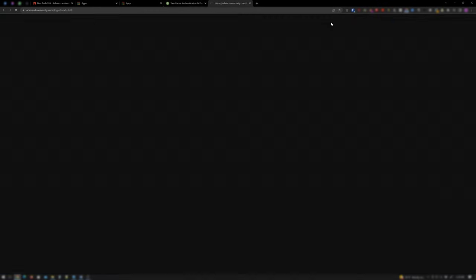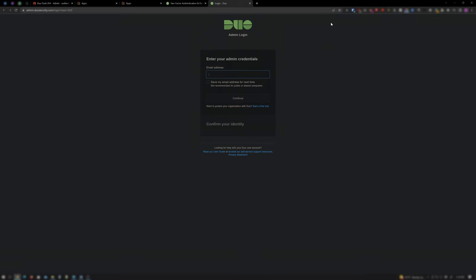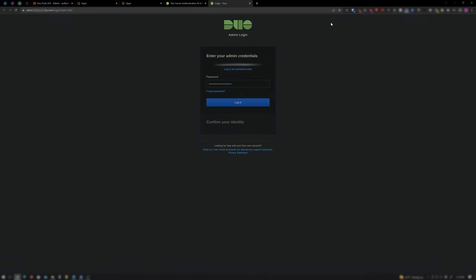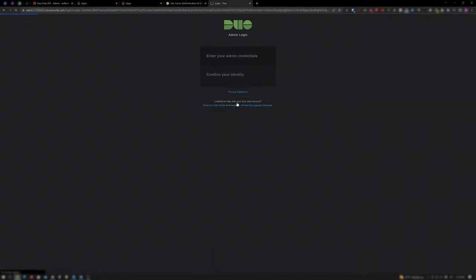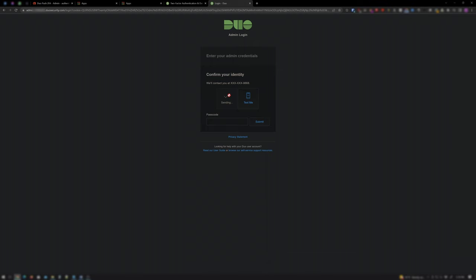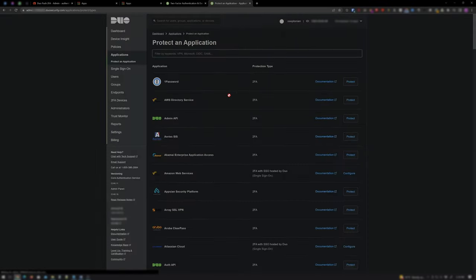Click Admin Login. Enter your login credentials that you signed up with. Click on whichever you have set up to confirm your identity and either tap Approve if you set up Duo Push or enter the passcode if you've only set up text messaging.